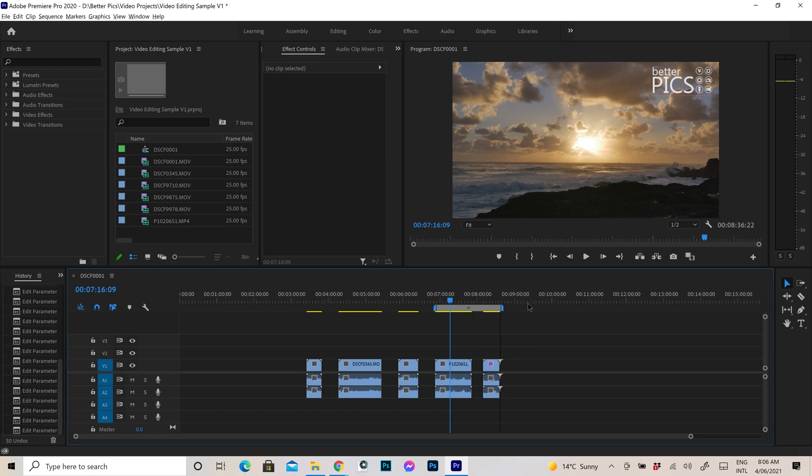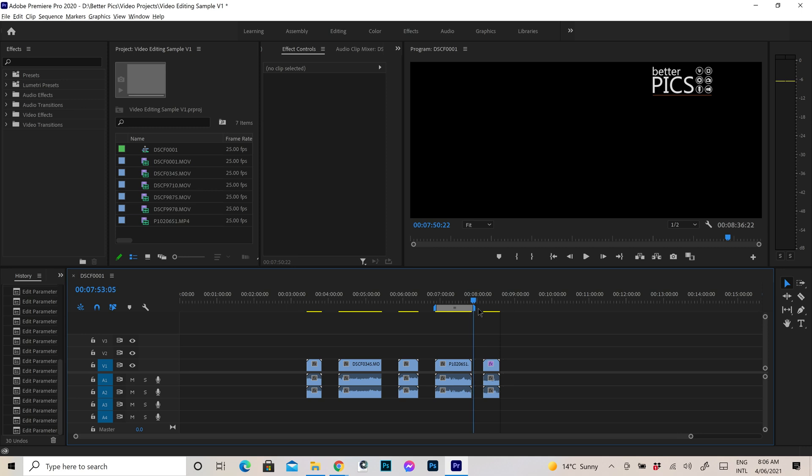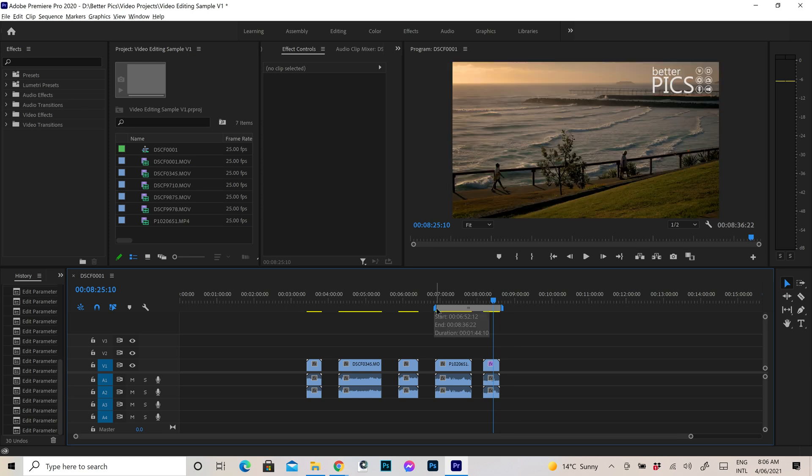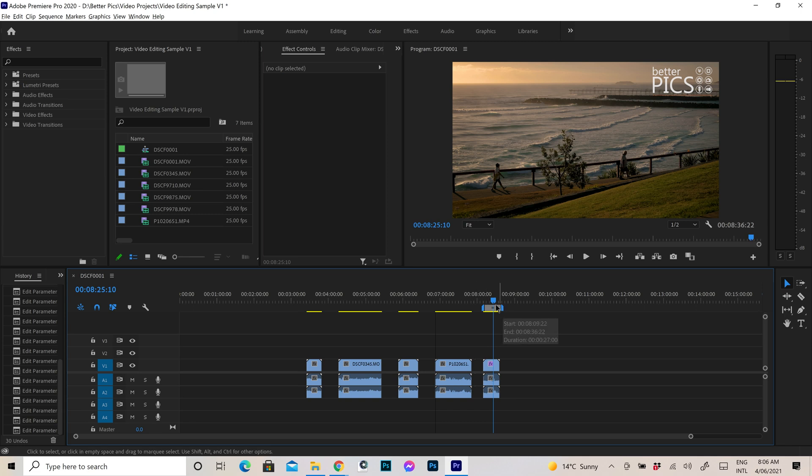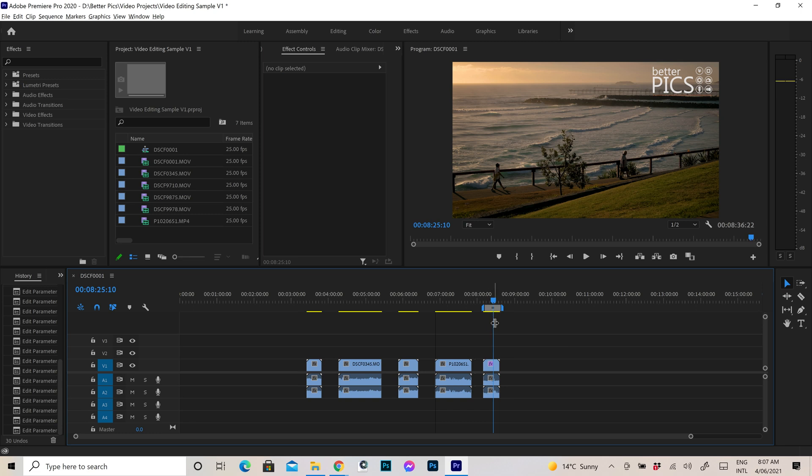Alright, so I hope that all makes sense. You can see, as I mentioned earlier, you can click and drag those blue options to whatever section of the timeline you would like. And of course, whatever area of the timeline that that grey work area bar covers is what will be exported or rendered out when you're ready to do so.